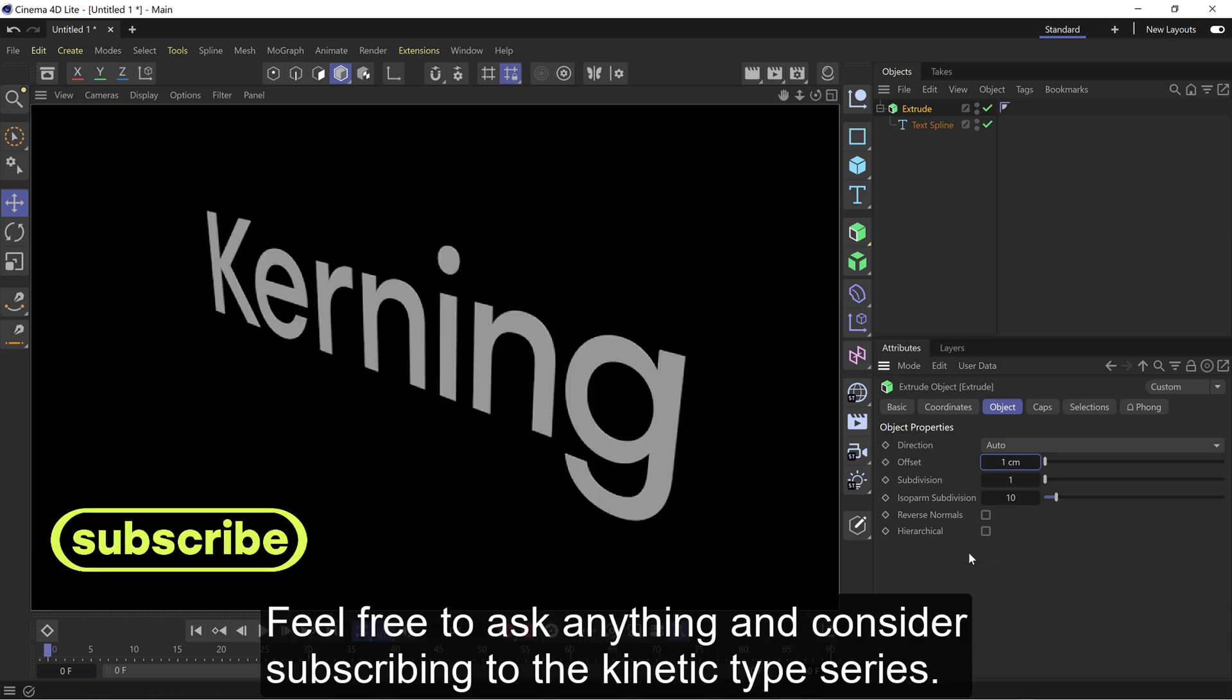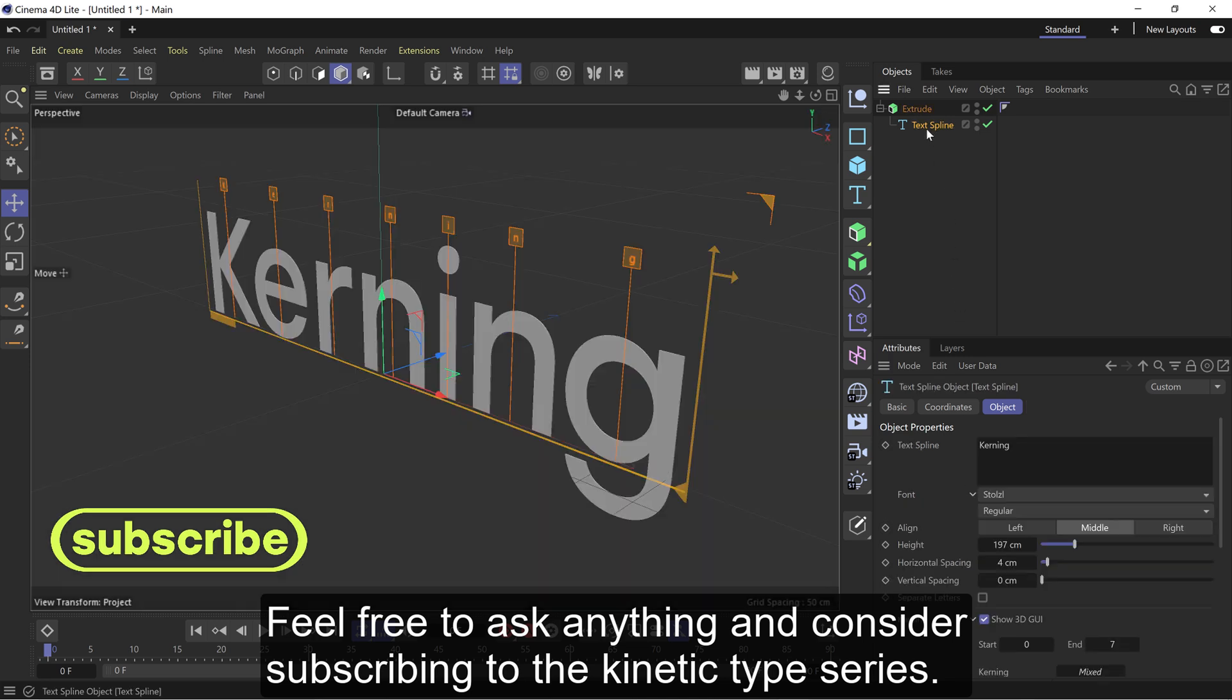Feel free to ask anything and consider subscribing to the Kinetic Type Series.